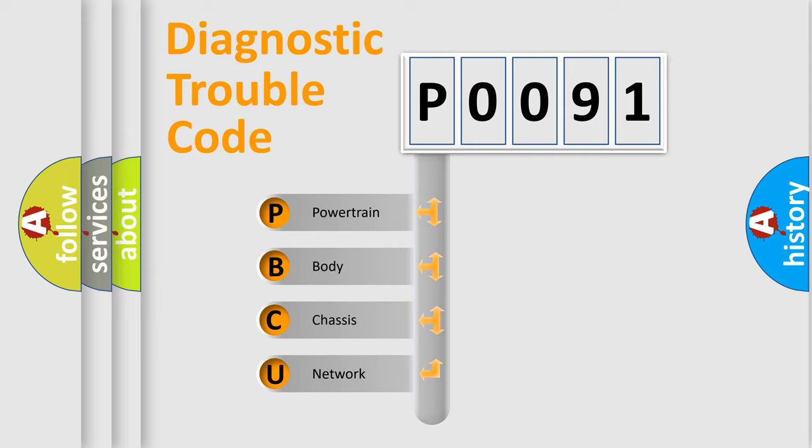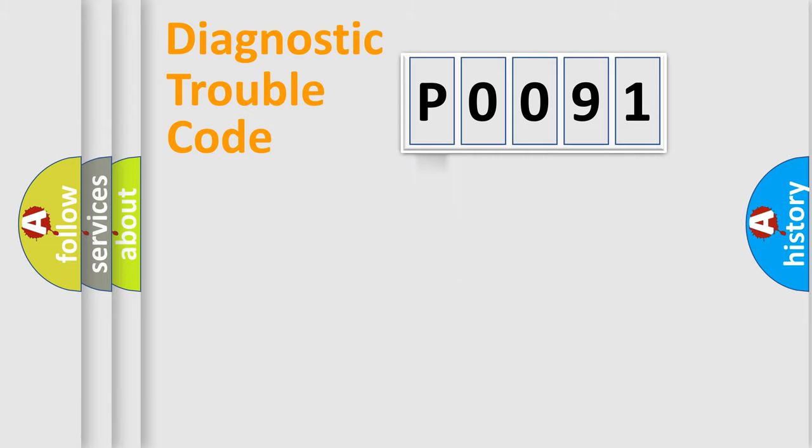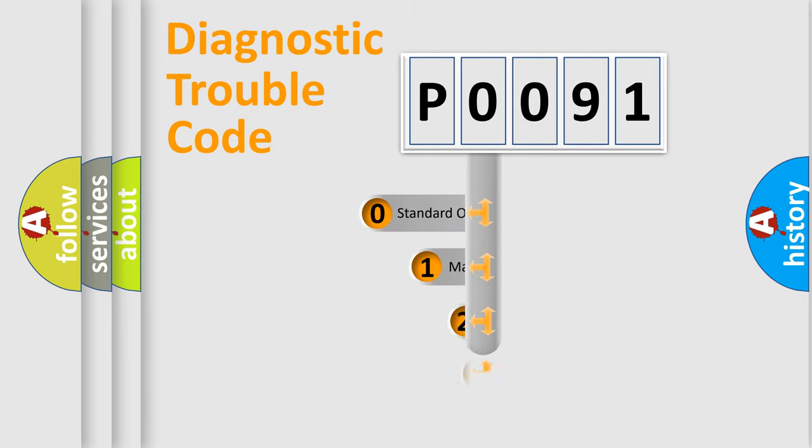We divide the electric system of automobile into the four basic units: Powertrain, Body, Chassis, and Network. This distribution is defined in the first character code.